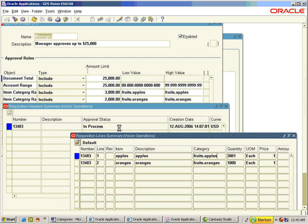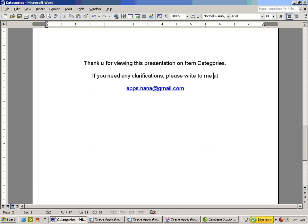This is one example of categories being applied in Purchasing. I thank all of you for viewing this presentation. If you have any clarifications, please write to apps.nana@gmail.com. Thank you.